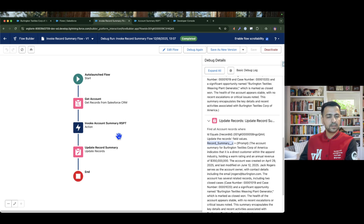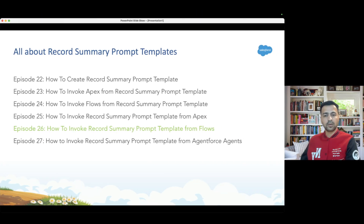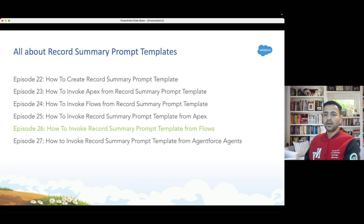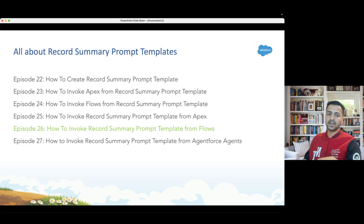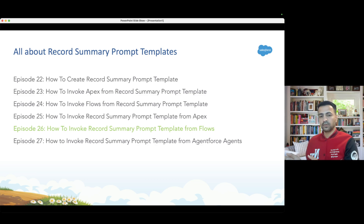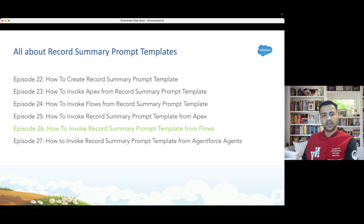That's all for this video. We covered episode 26 where we saw how to invoke record summary prompt templates from flows. In the next episode — a very interesting one — we are going to invoke prompt templates from our AI agents. We'll see how an AI agent can call these prompt templates to generate a summary. For example, whenever a user asks the agent to summarize an account, the prompt template will generate the summary and return it to the AI agent. Till then, take care and thanks for watching.